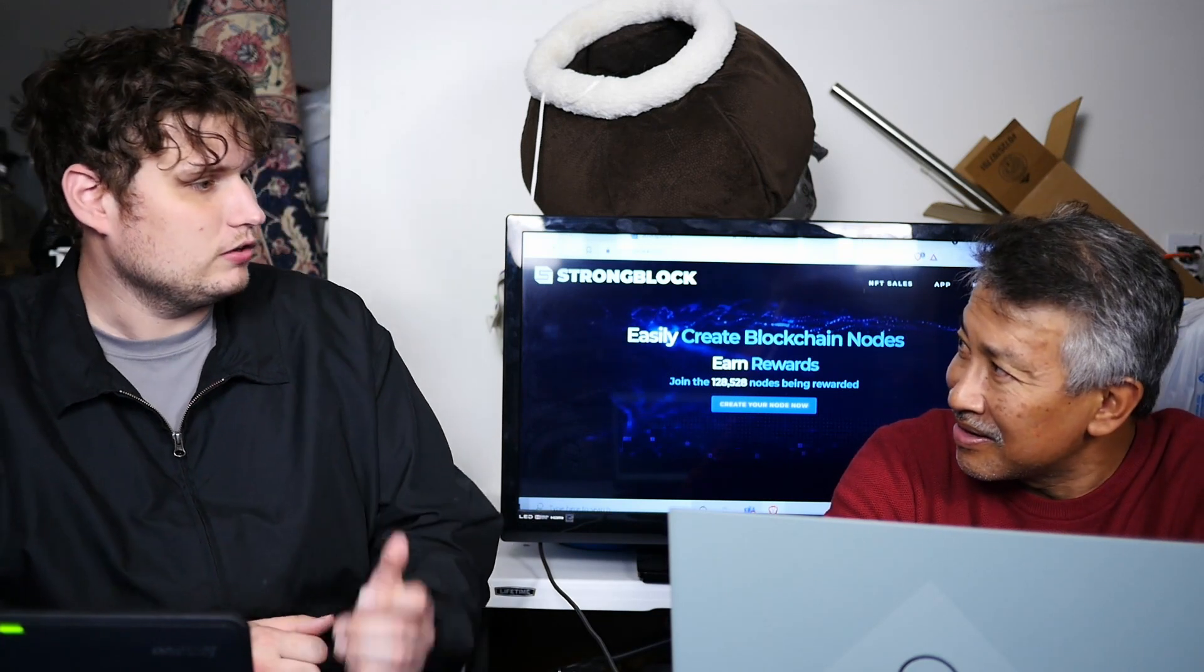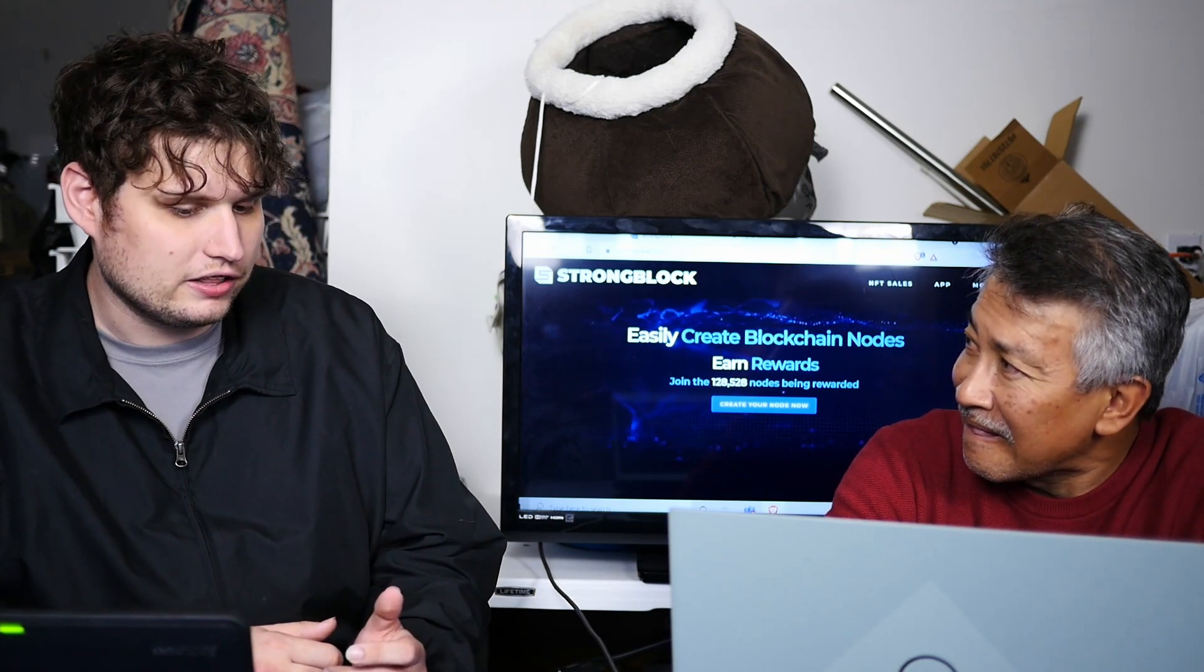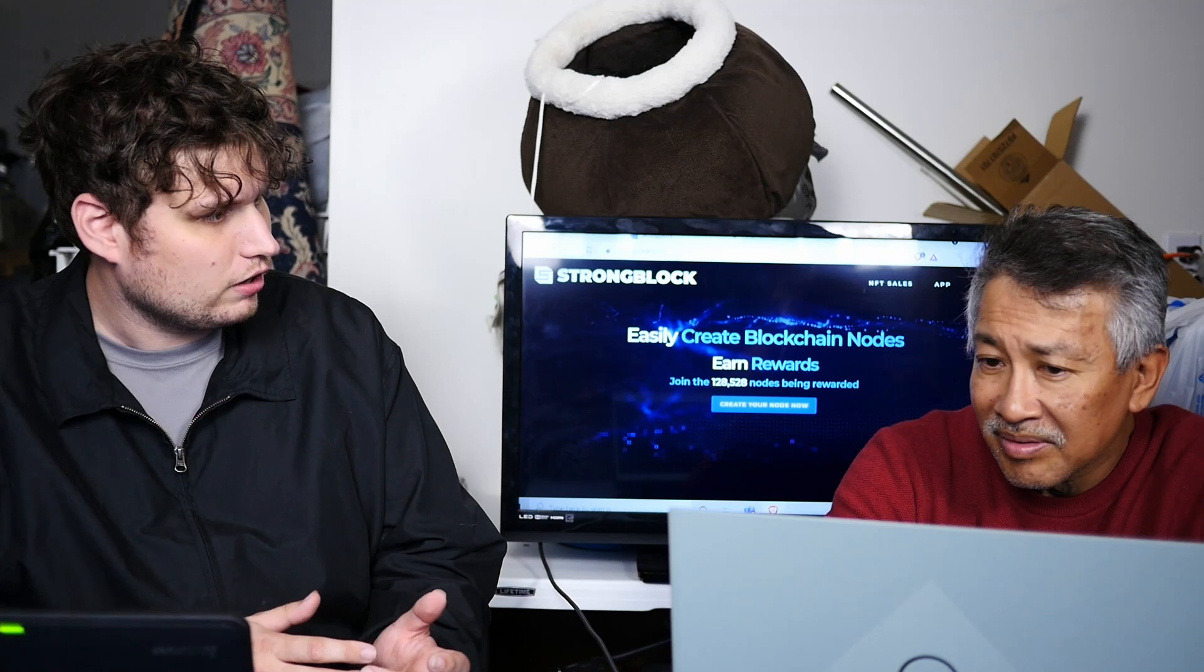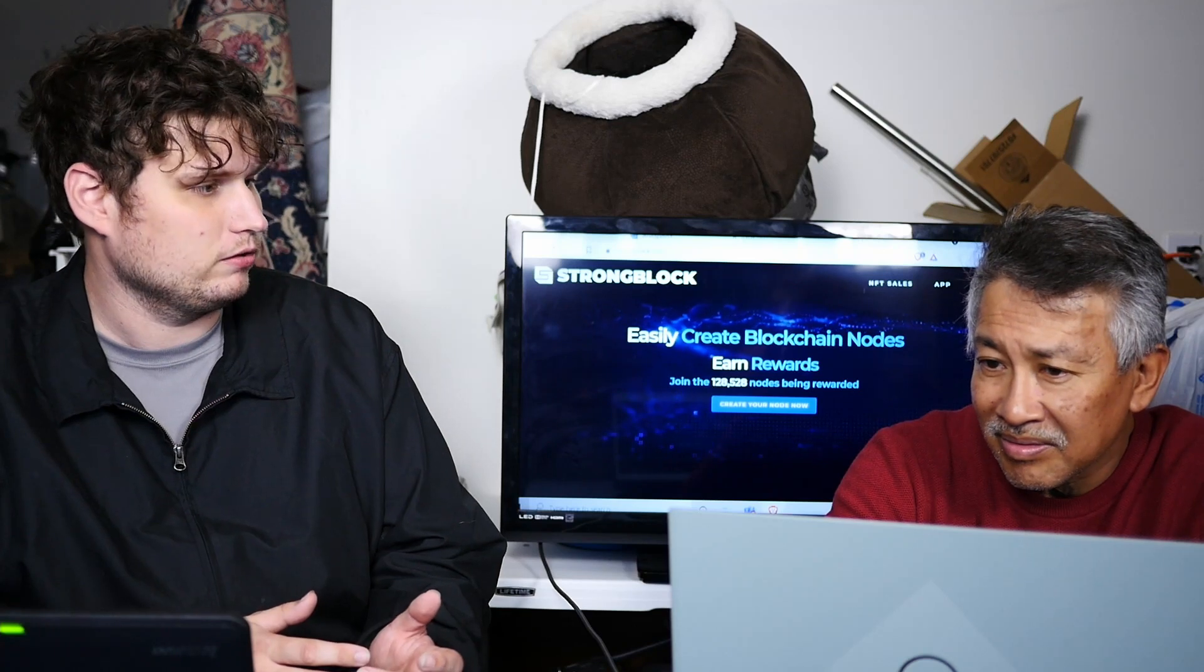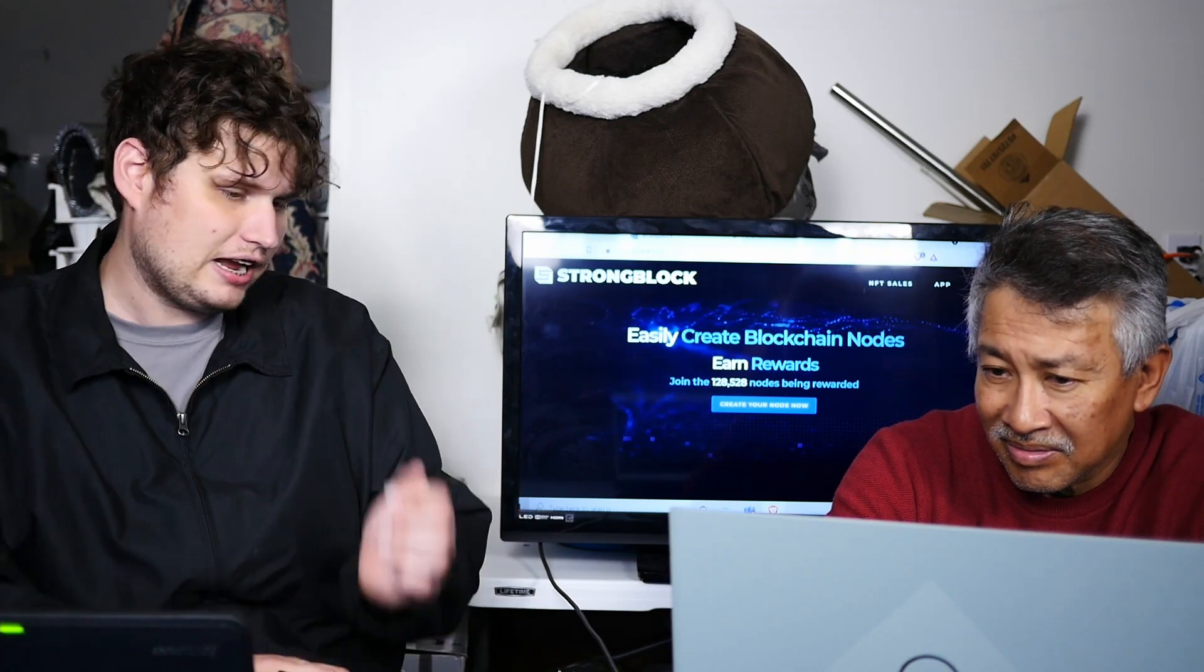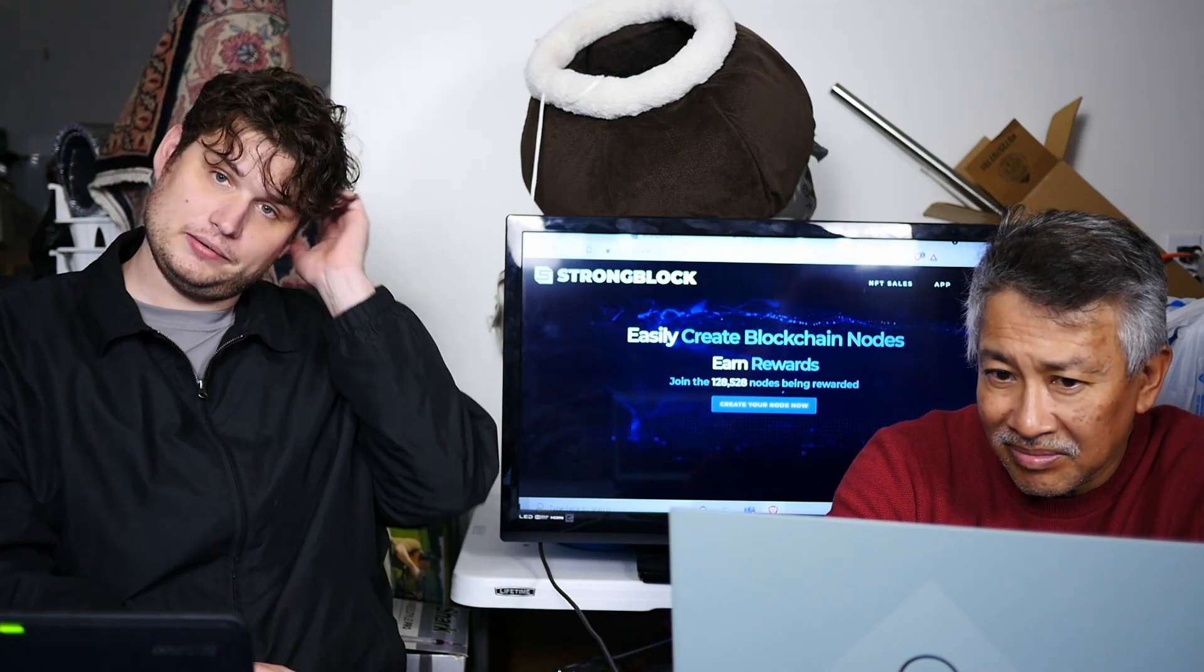So people are getting into this at $2,000, $3,000. People are bringing their own equipment, right? So how exactly does this work?